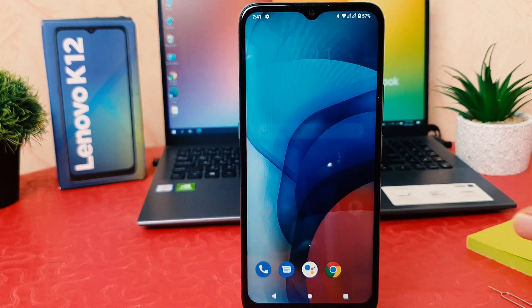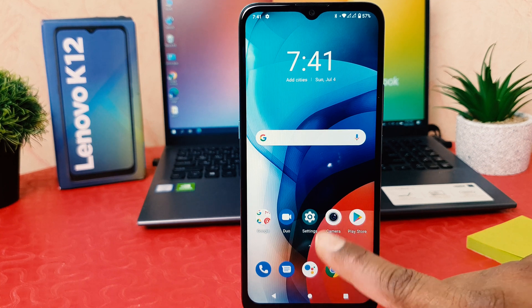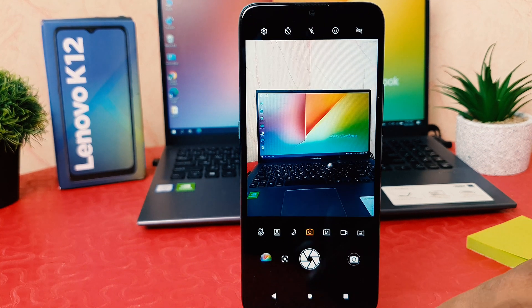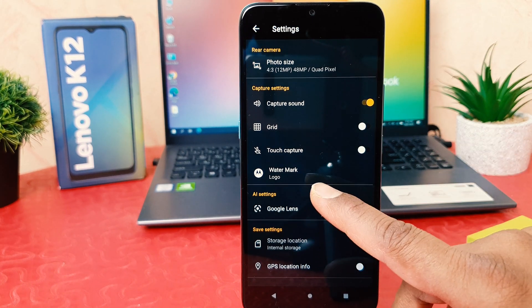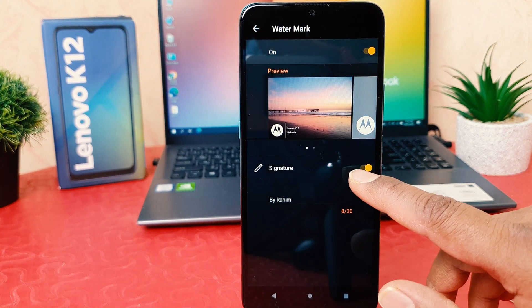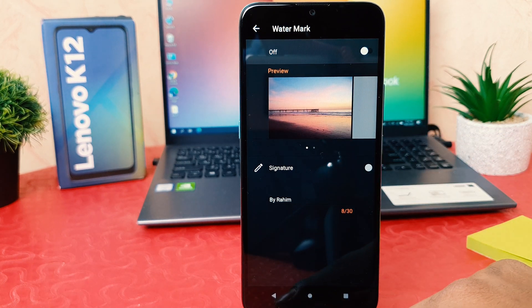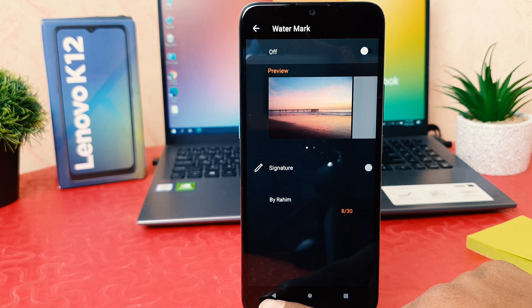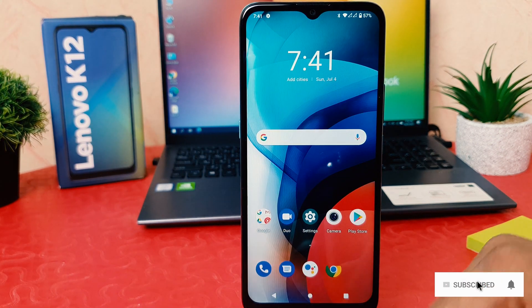Now if you decide to turn off model watermark, in order to do that you need to click the camera icon and then click the gear icon. After that go to watermark and turn it off. So within this way you can easily enable or disable model watermark in your Lenovo K12.